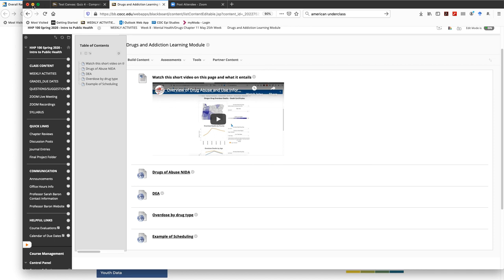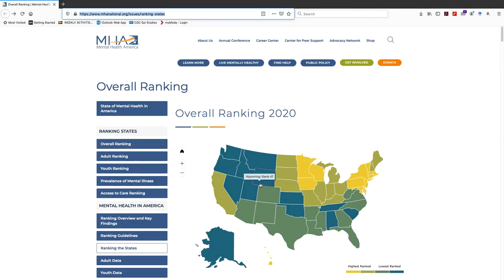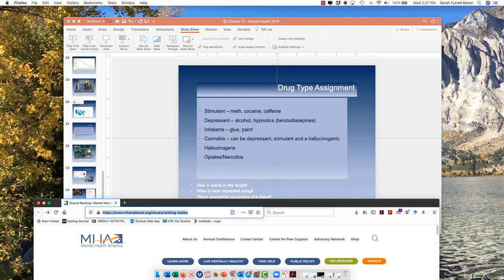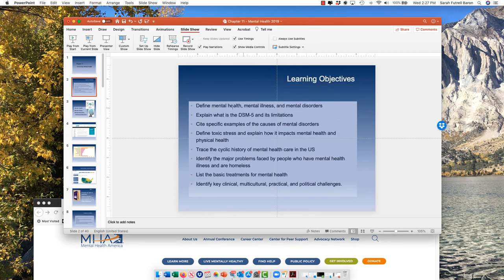To wrap up: by the end of this lecture, make sure you understand the differences between mental health, mental illness, and mental disorders; what a DSM-5 is; some of the causes of mental disorders; and make sure to watch the toxic stress video. There's an assignment on the history of mental health. Be aware that homeless and prison populations are overrepresented and burdened with mental illness at high prevalence rates. We covered treatments, key challenges, and two evidence-based strategies — crisis intervention teams and Project Aware. I'll make sure to highlight those in the module too. Have a great day.